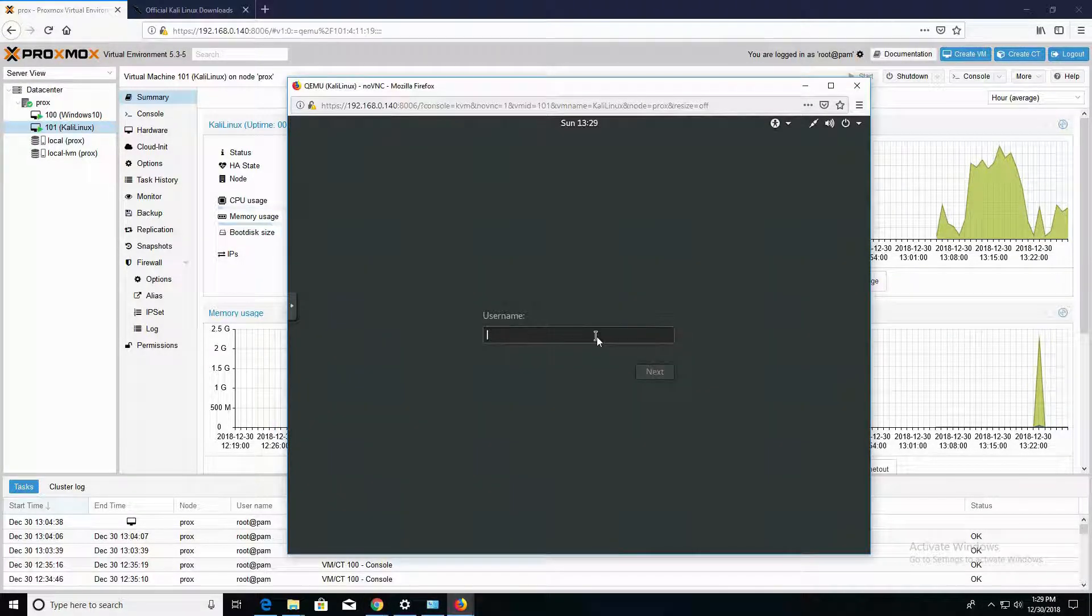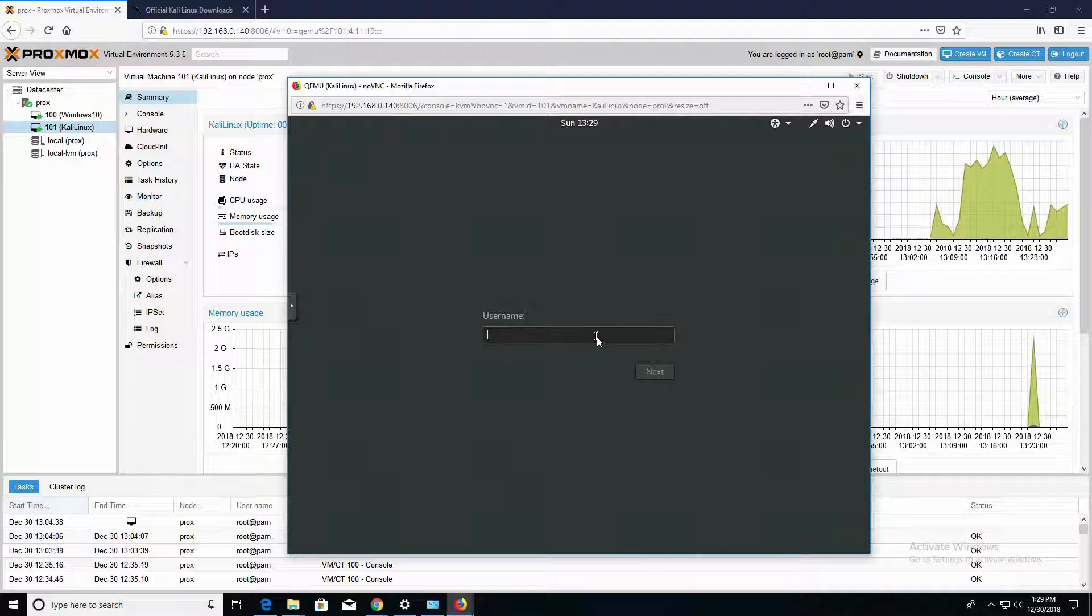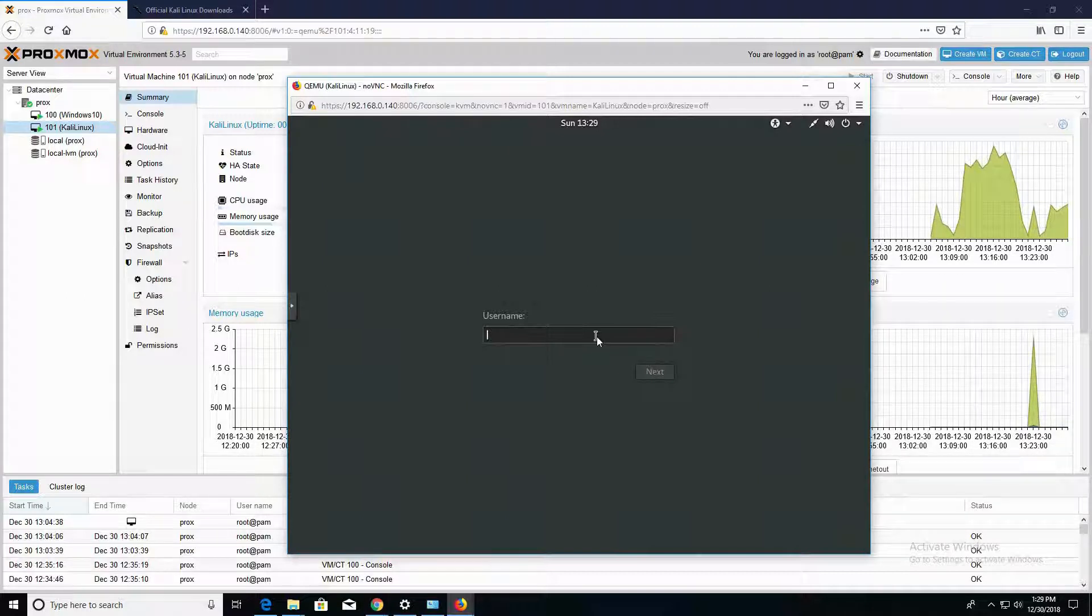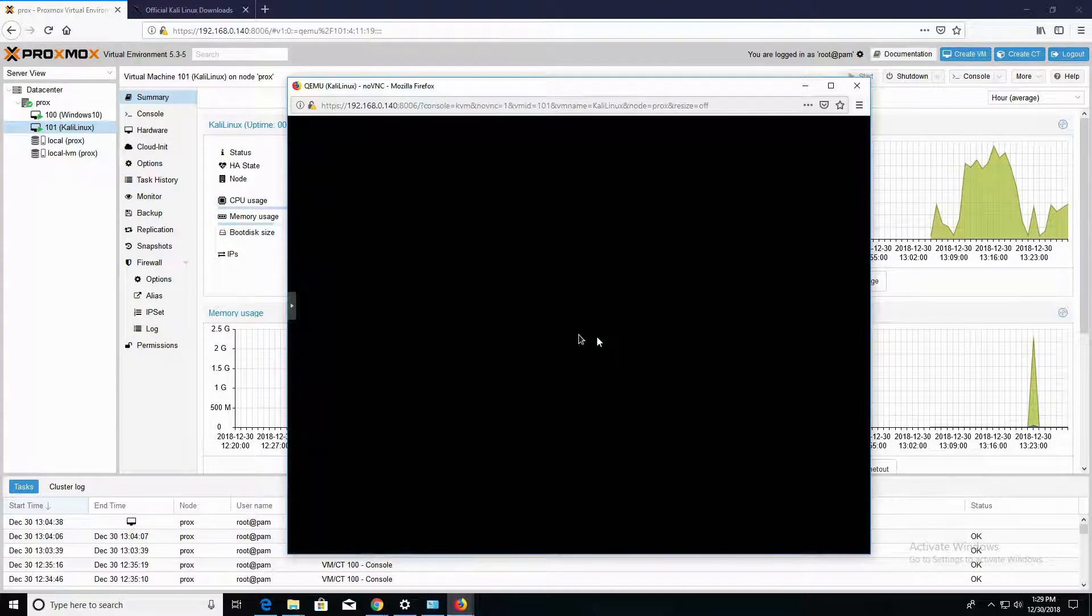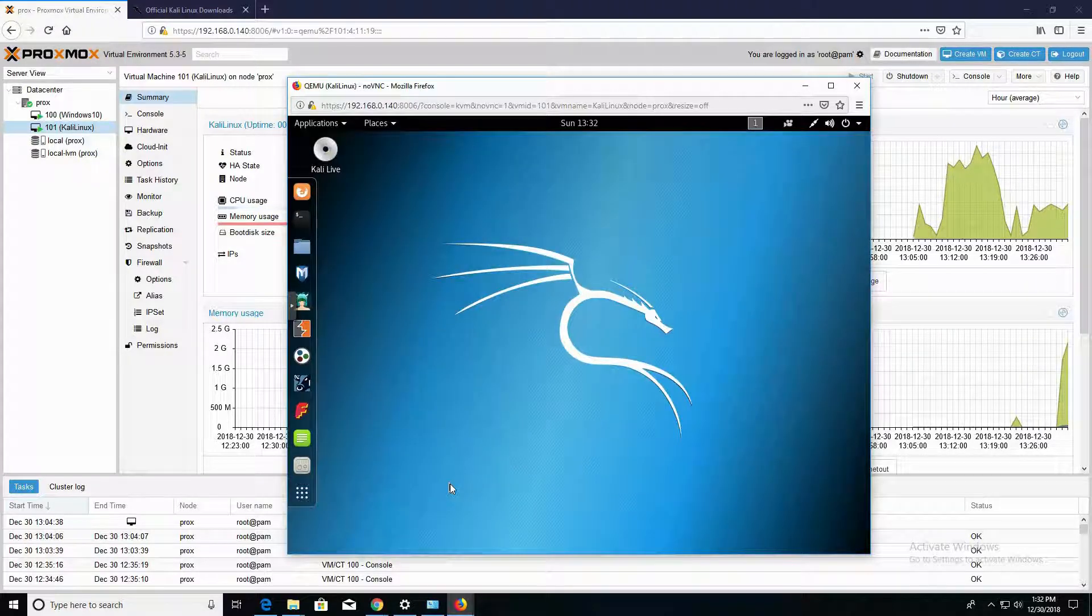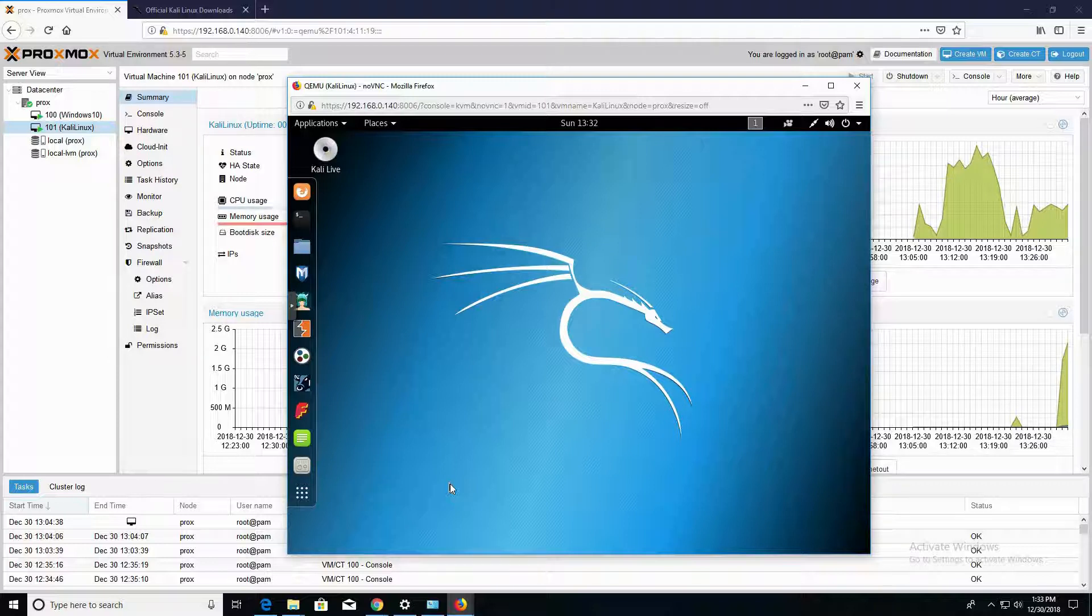Alright, so Kali Linux is loaded up. I'm going to go ahead and put in the username, which is Root, and the password was the password that we created during the installation phase. Alright guys, so as you can see, Kali Linux is fully loaded onto our Proxmox Virtual Machine here.